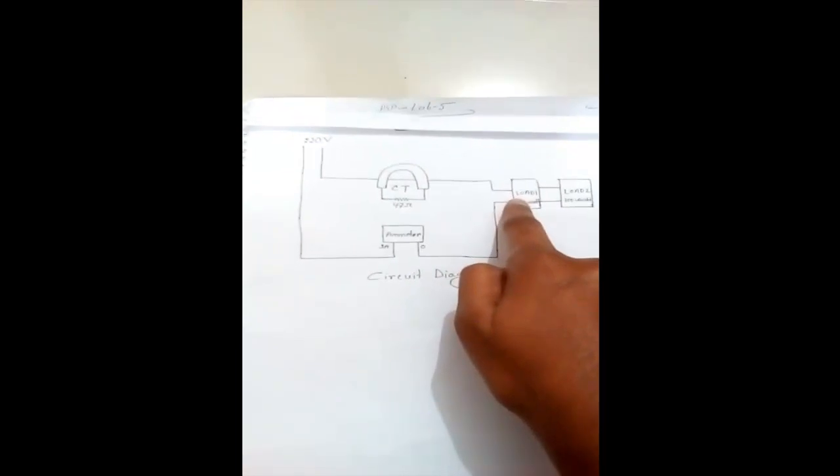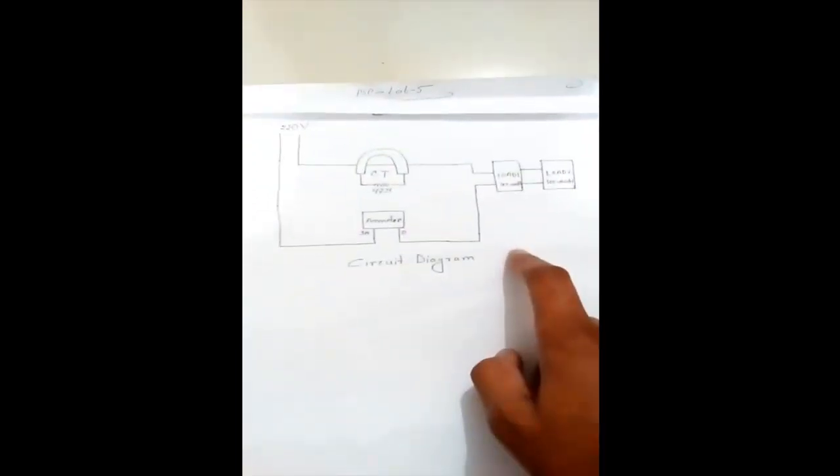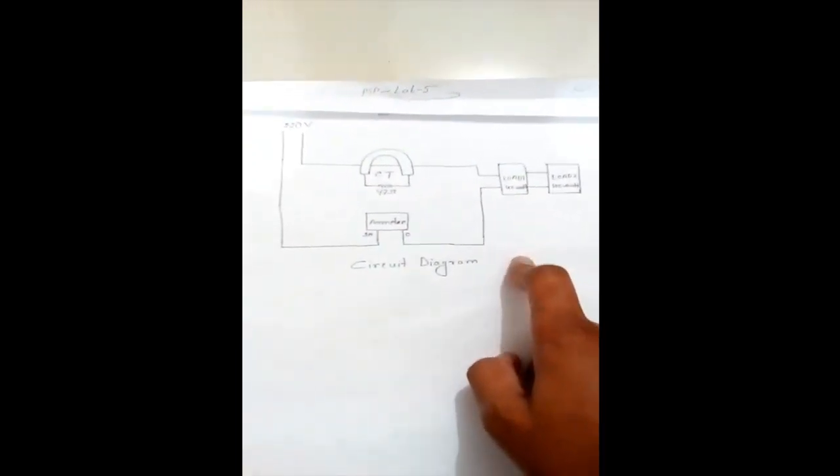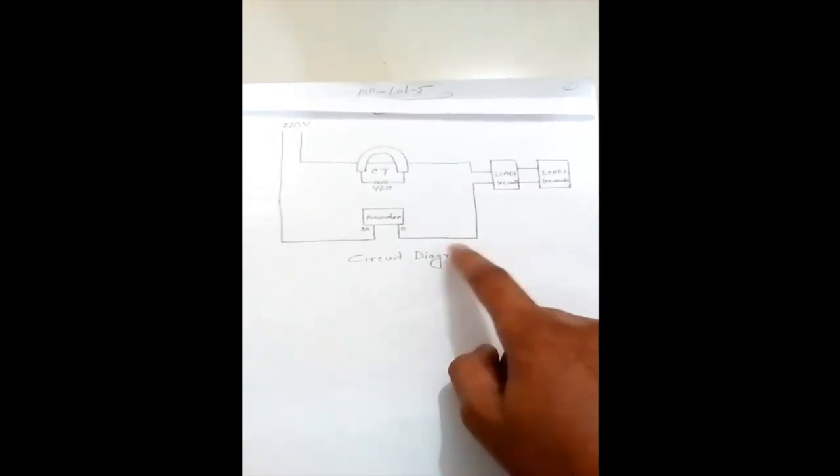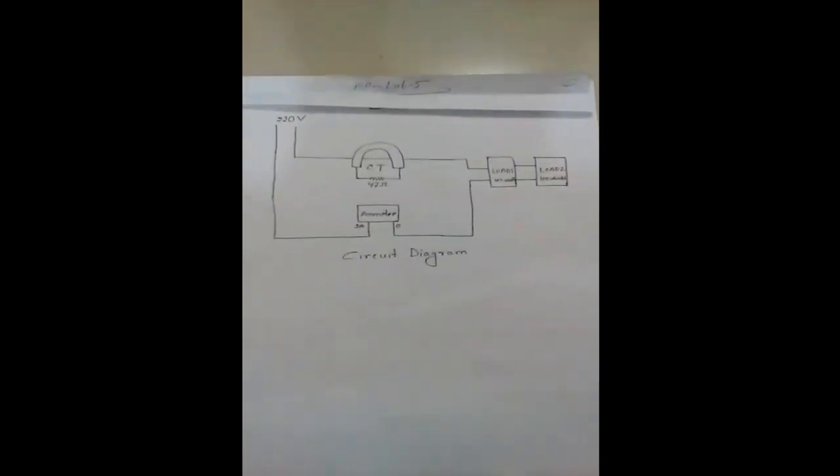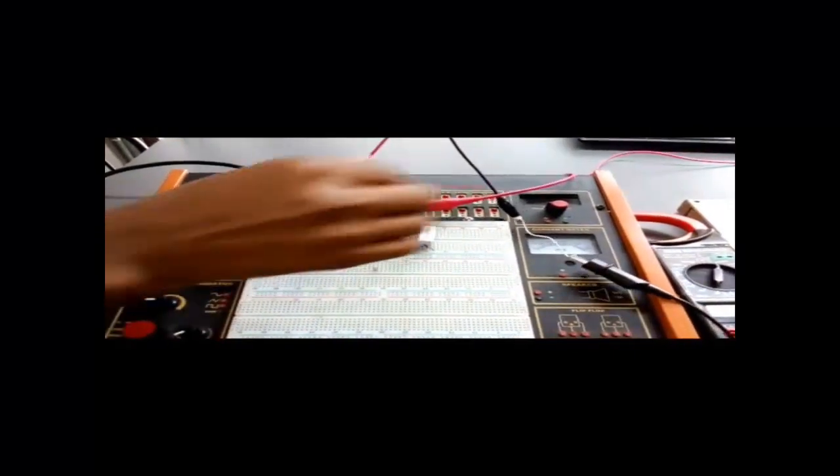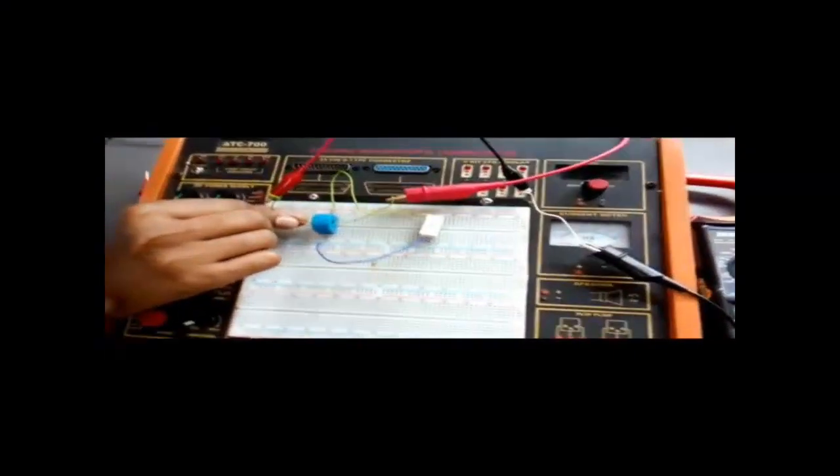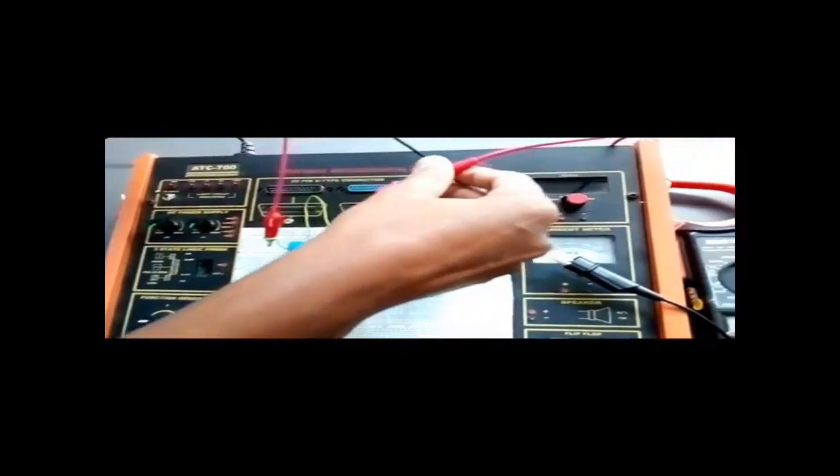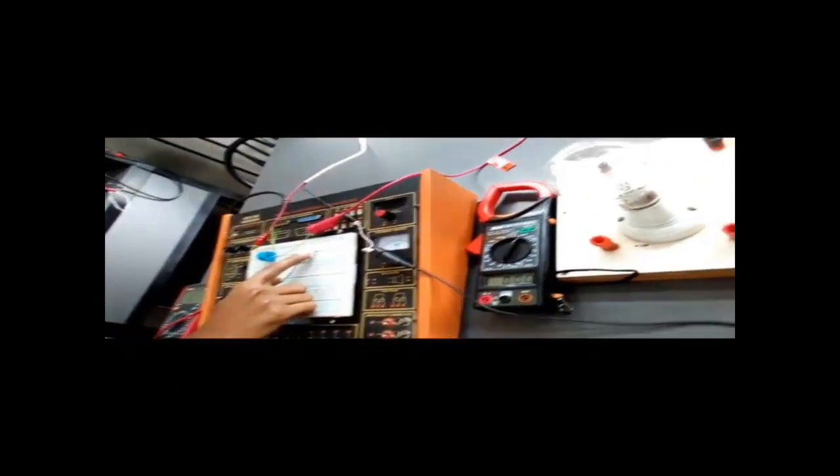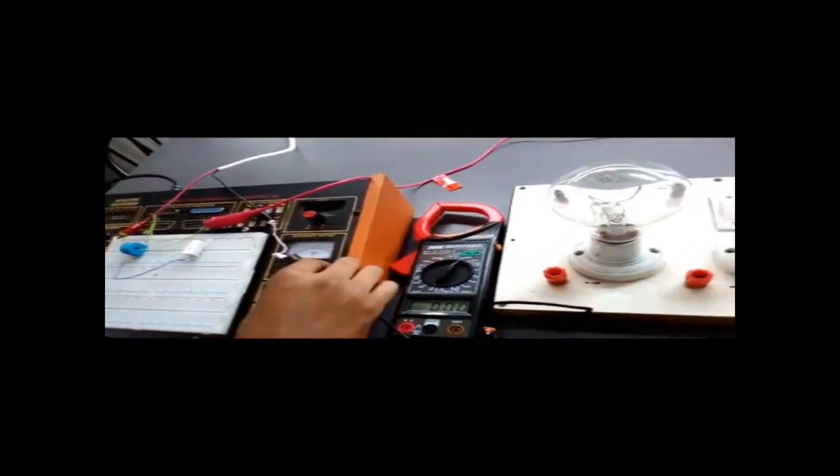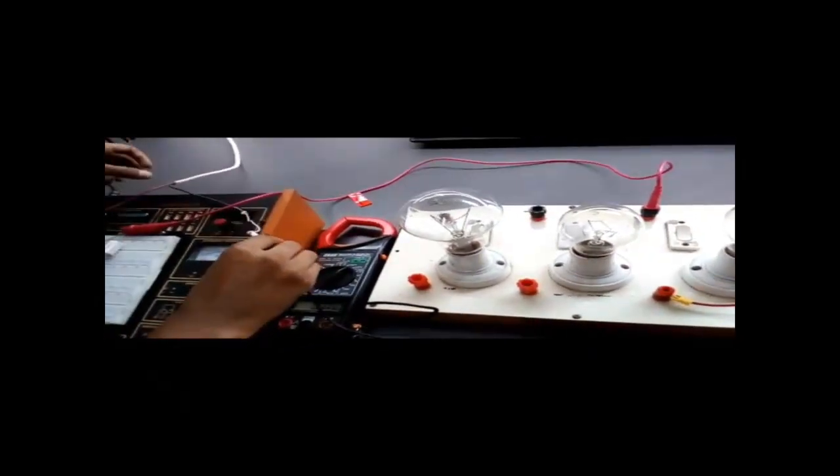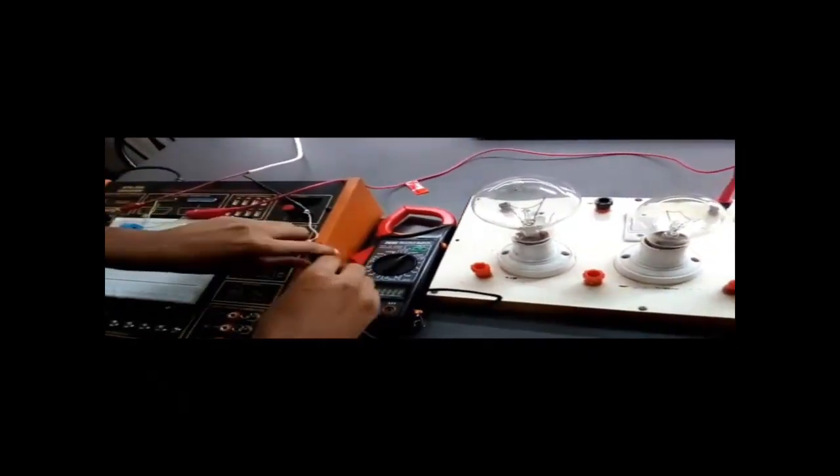Now I'll show you in practice how I set up this connection. This is the 220 volt line - the red wire is the phase which goes through the CT and is directly connected to the load. This is the burden resistor which is directly connected to the CT's secondary side, and the 220 volt neutral line is directly connected to the ammeter.